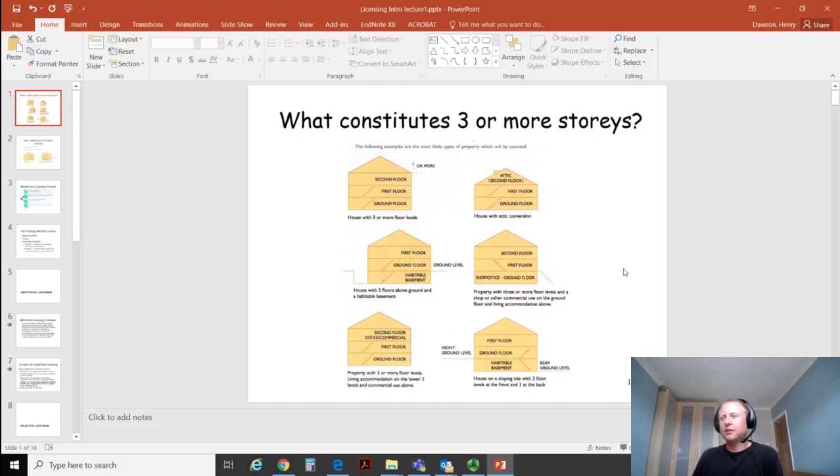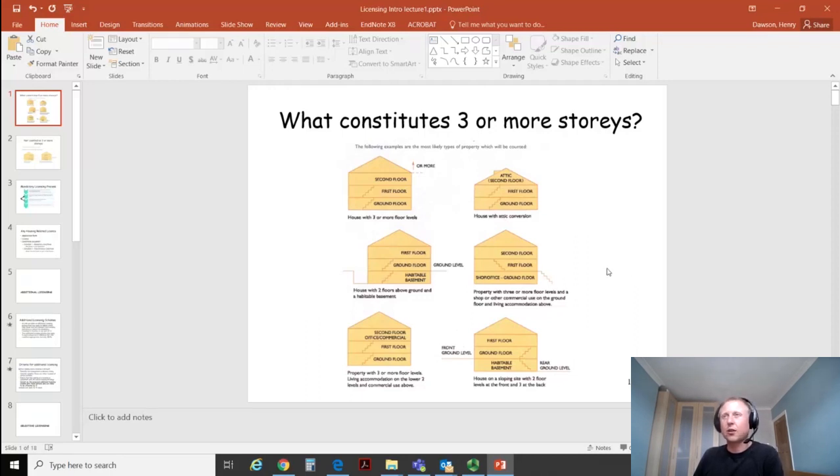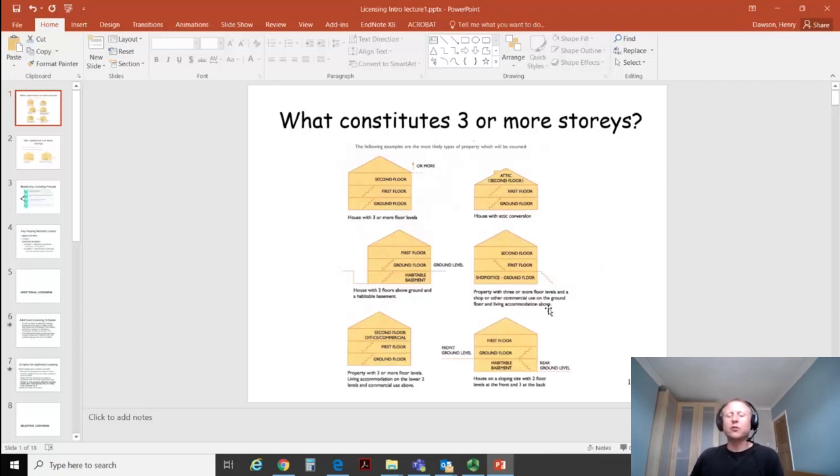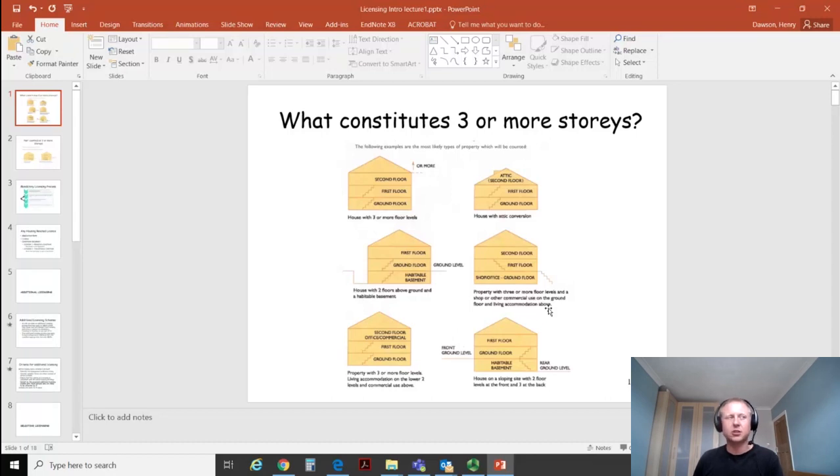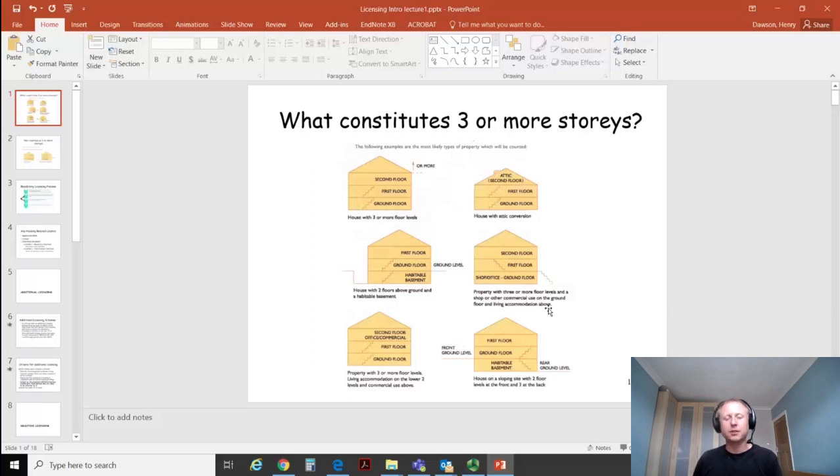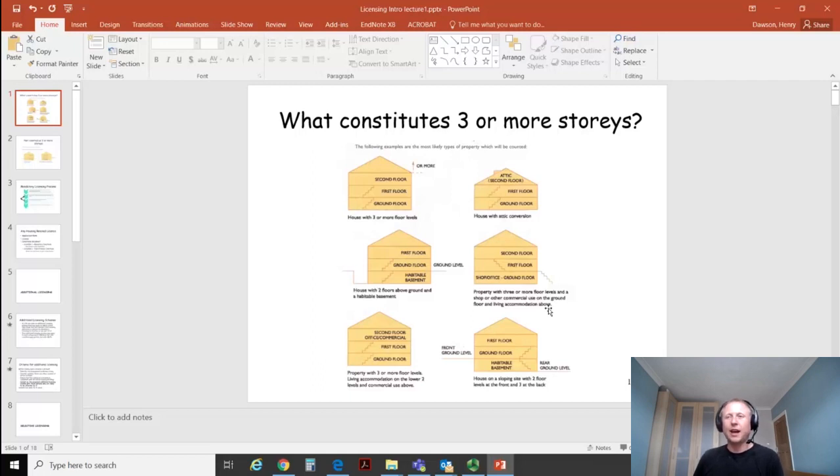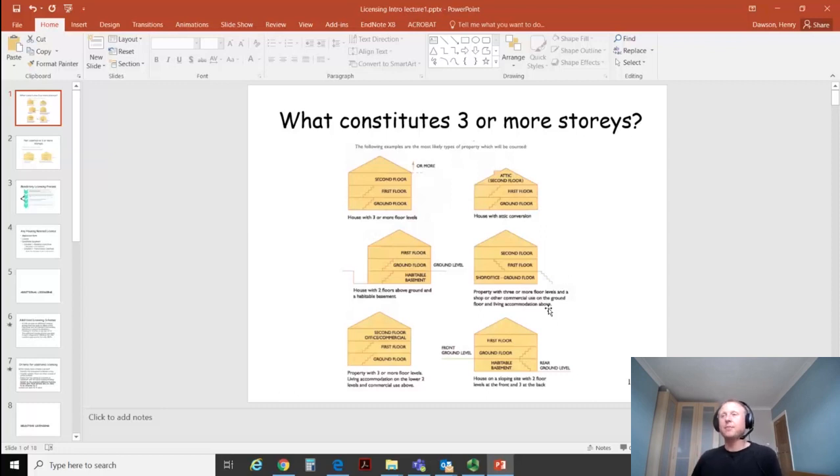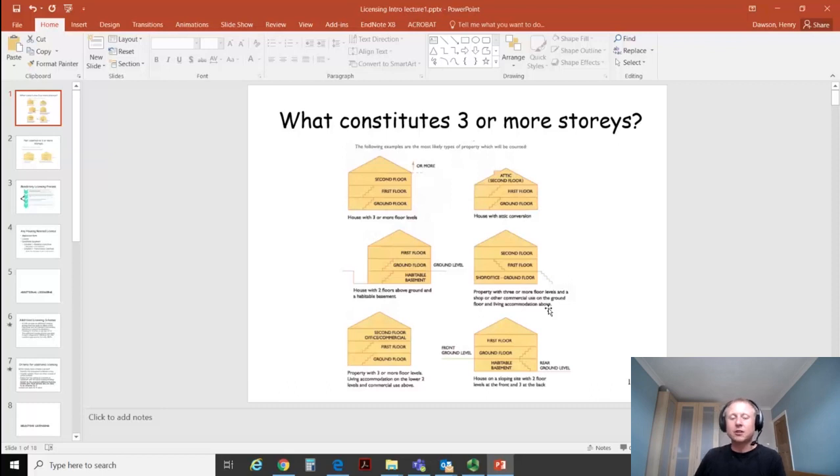This idea of what constitutes three or more storeys is actually quite involved, so I thought I'd talk you through what the licensing legislation recognizes as a storey. If we can only license properties under mandatory licensing which are on three or more storeys and have five or more occupiers, those are HMOs with three requirements. We're only licensing HMOs on three or more storeys with five or more occupiers, so we need to work out what we decide is going to be a storey.